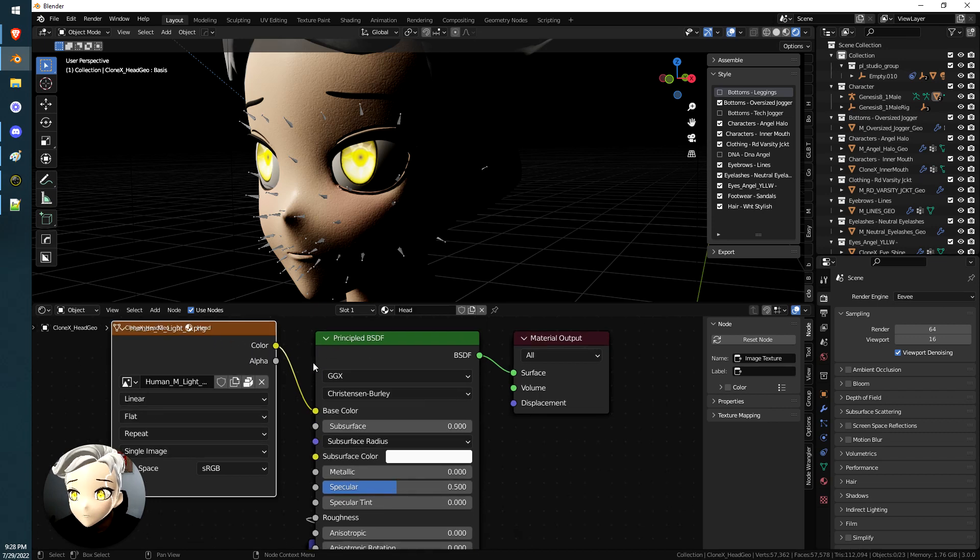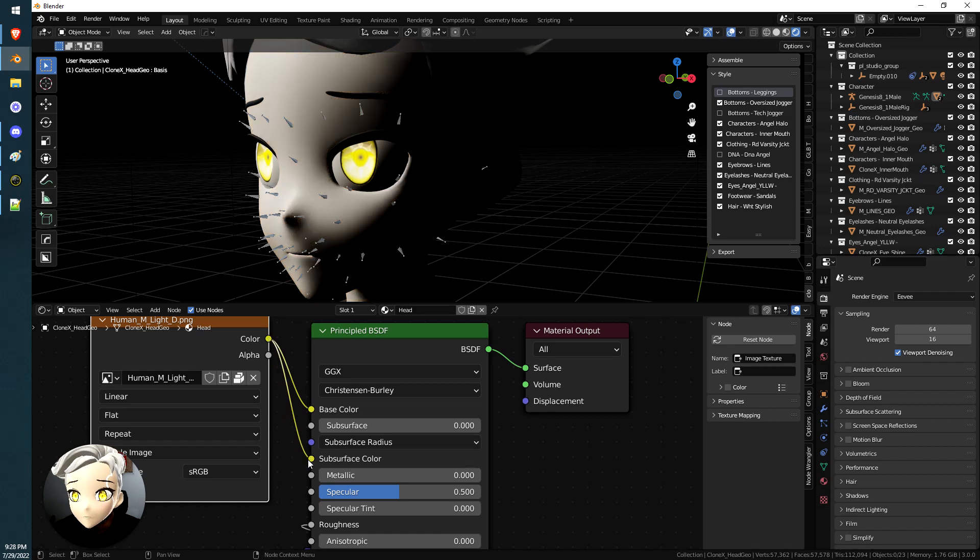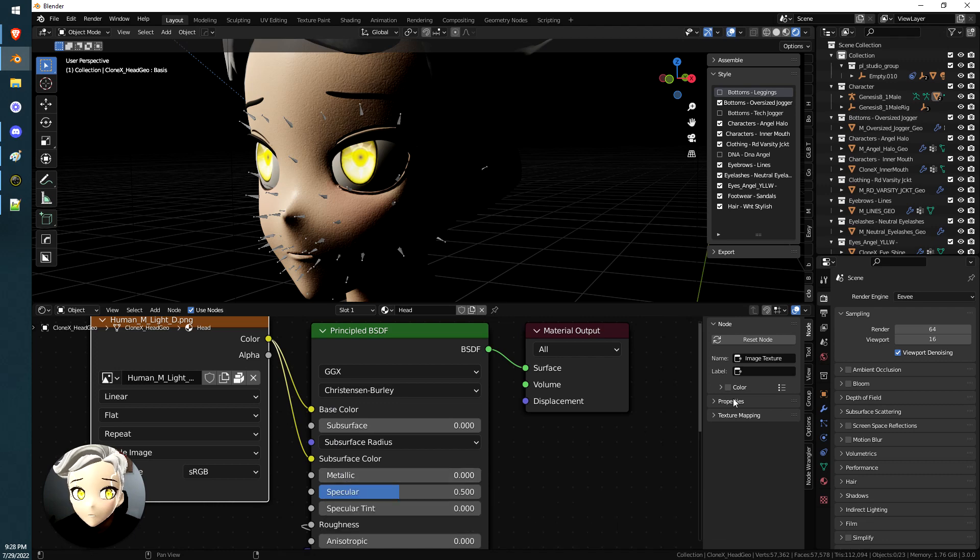All we're gonna do is link this color down to this subsurface color. All right, that's it. So now the color is linked to base color and subsurface color.